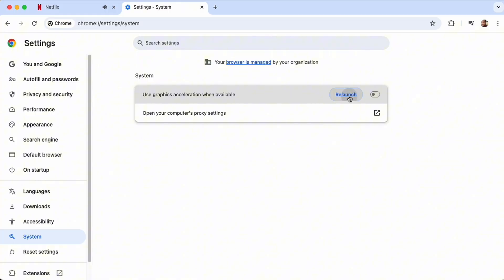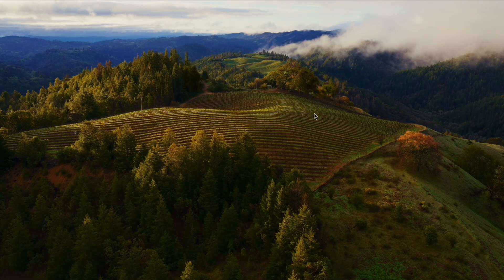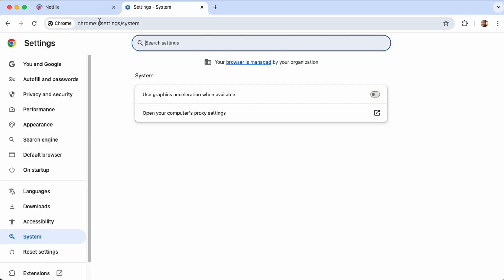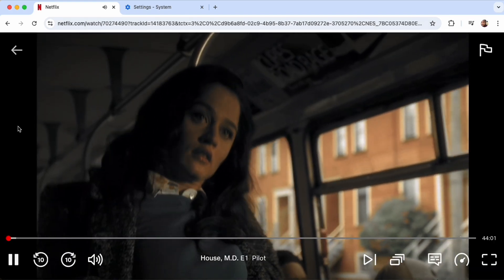Relaunch your browser and here you will see, now again go to your Netflix account and then just play the video.